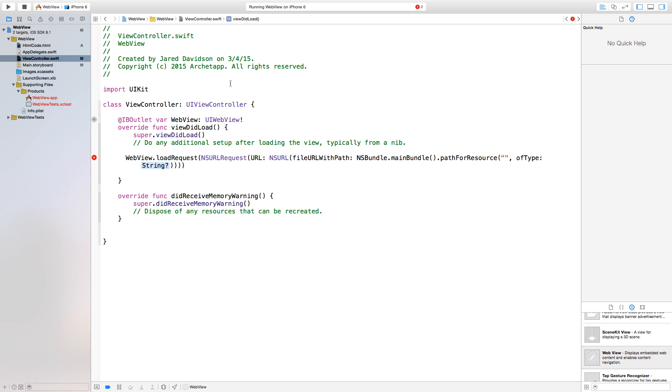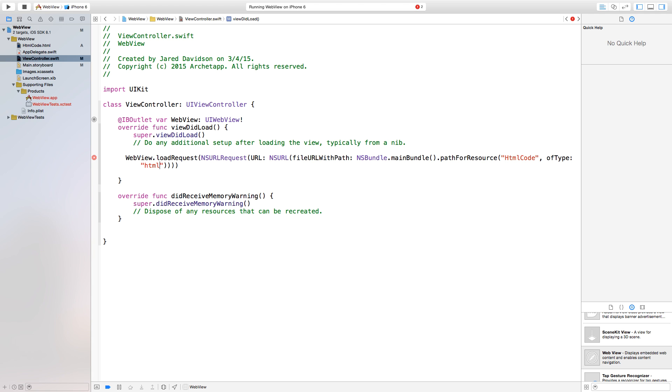So the name of this will be actually the name of your HTML code, the HTML code file that we created. And also make sure it's case sensitive. So you want to make sure that it's HTMLcode with capital H capital C. And then ofType, and again in this case we would forget about the period right in between HTMLcode.html. You would just erase that period. And now we're just going to put that as HTML.